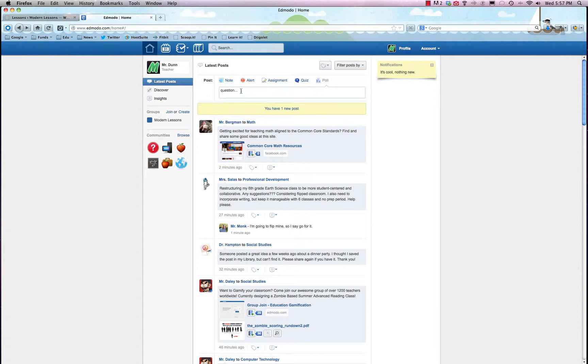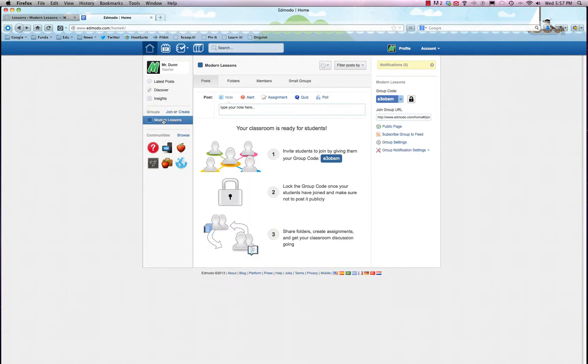All right, so that's just a look at your news feed, nothing too revolutionary there. But where Edmodo really shines is in the groups, which is also known as classrooms. So I created a demo classroom here. I haven't invited people to it because I'm purely doing it for demo purposes, but that doesn't matter.